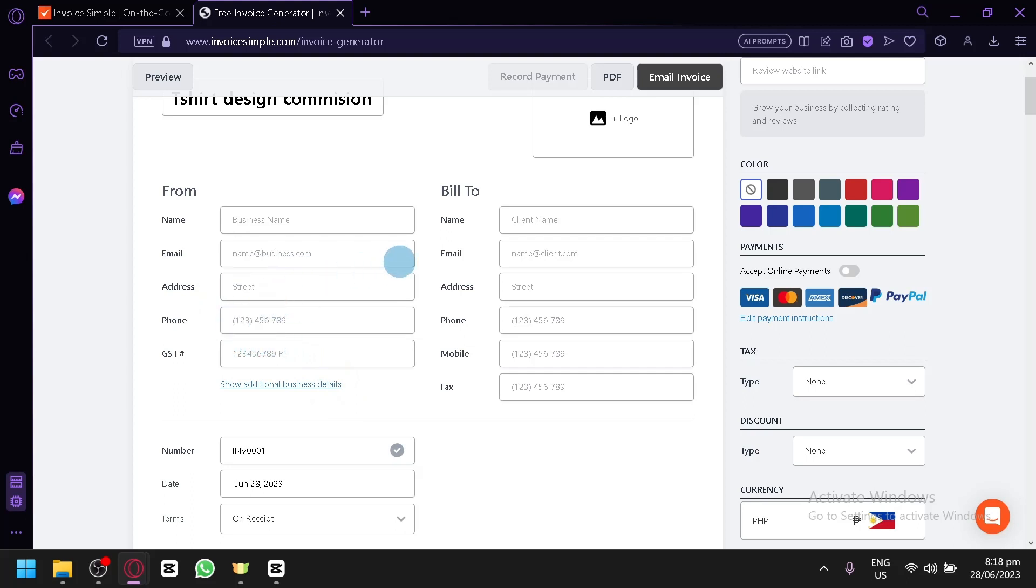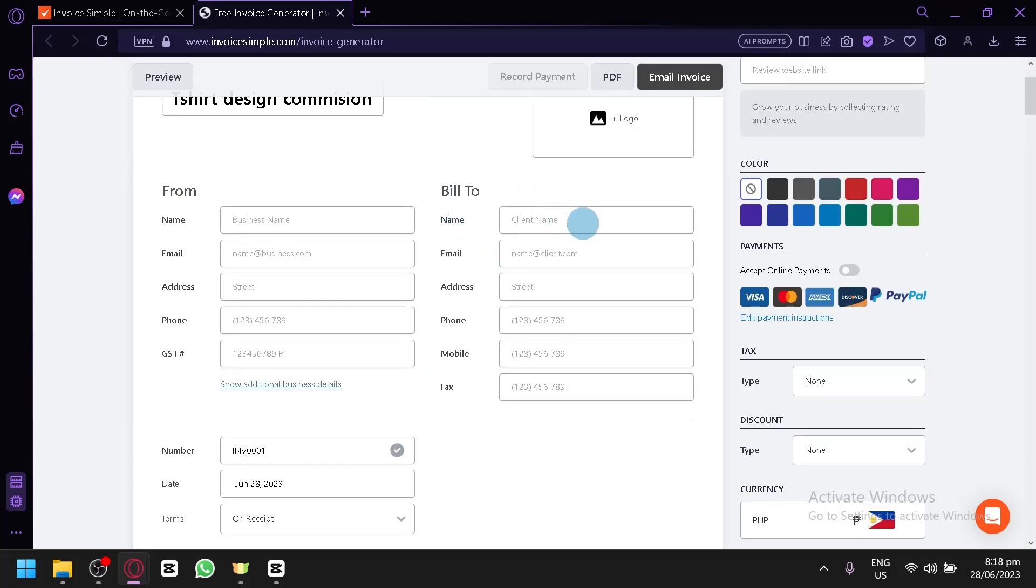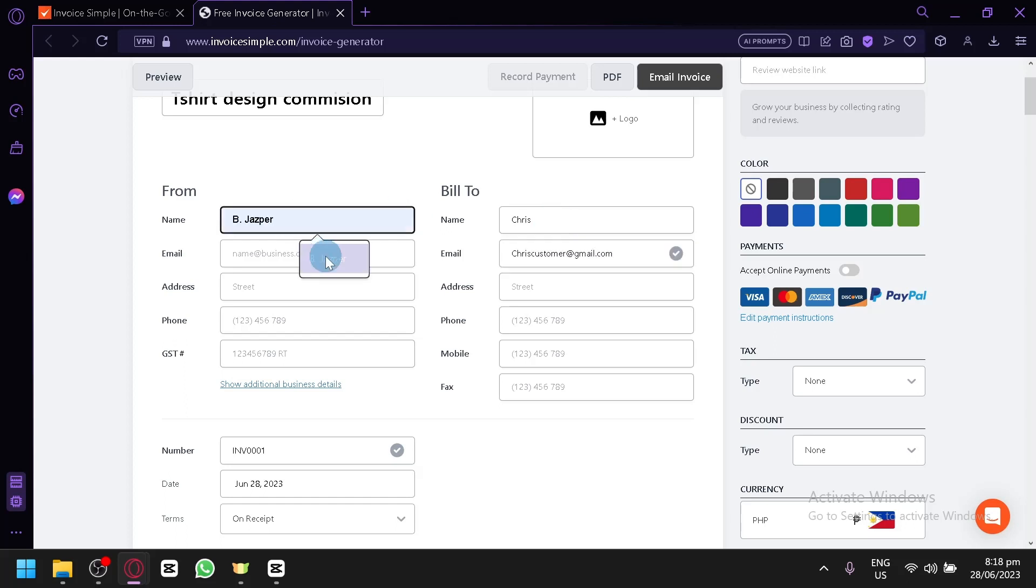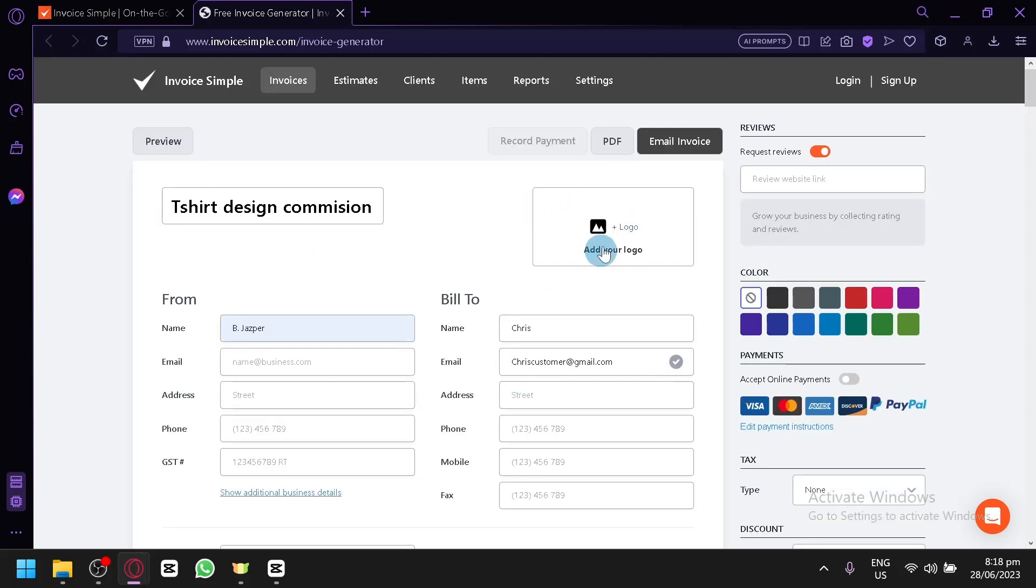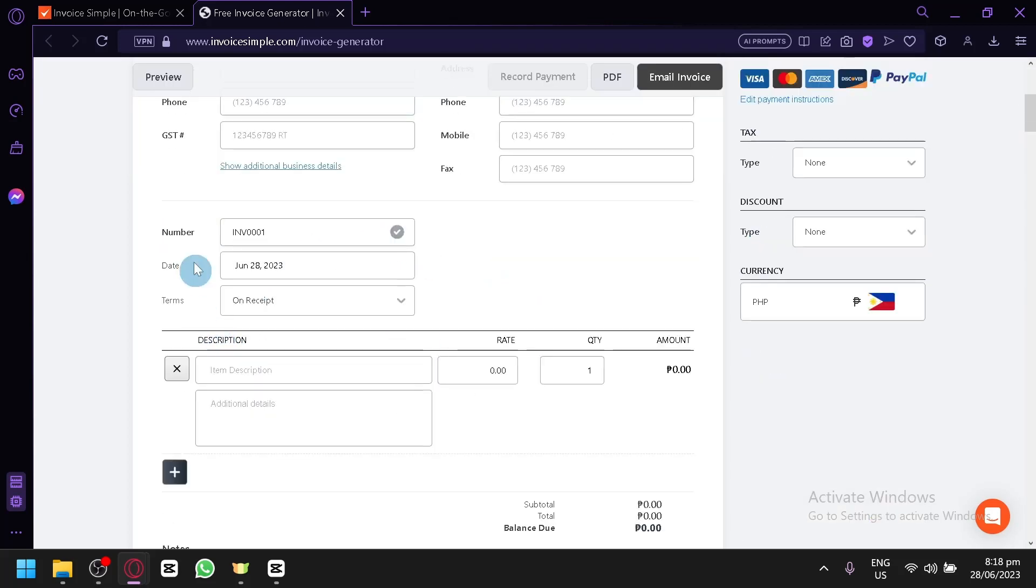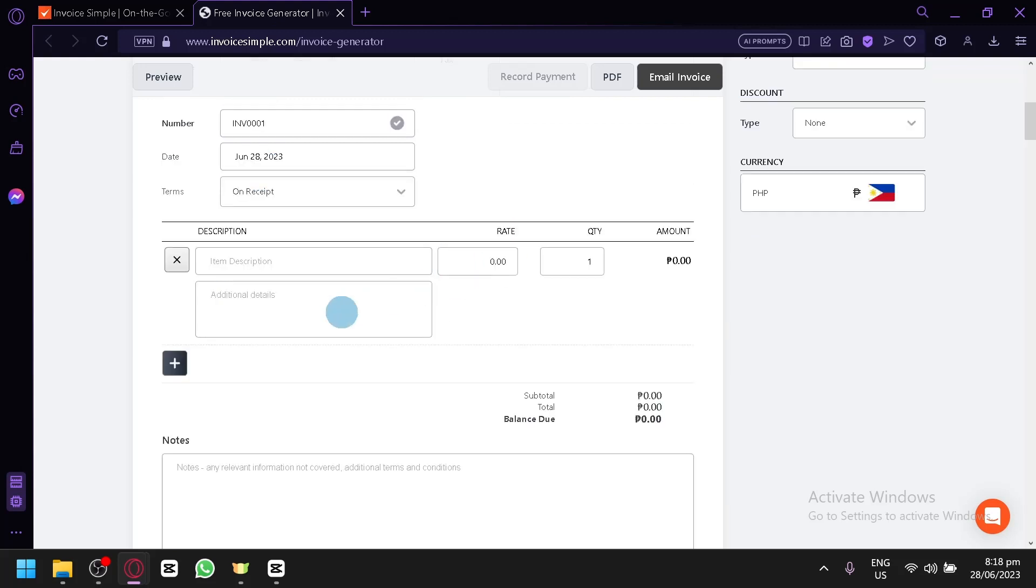You could also put the name of your customer, who you will be sending the invoice to. You could put in their name, the client name, client email, their address, phone, mobile, and fax. Let's say our client name is Chris. Then the email is ChrisCustomer at gmail.com. Then for me, let's say this is my name. Then my email will not be given for now. You could add your logo. You can see your number, like the invoice number, the date, the terms, whenever this will be sent. And there's also a description.